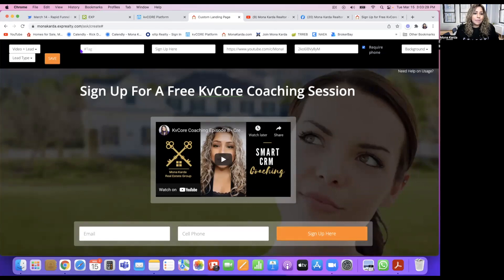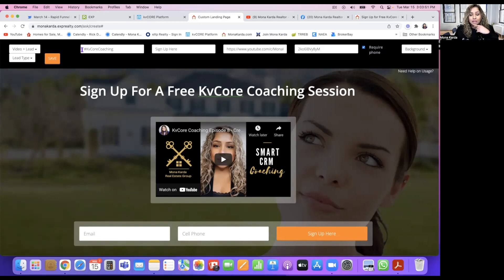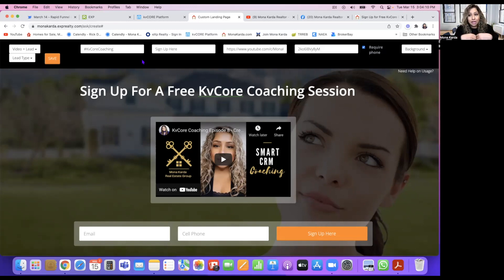For hashtags — because I'm going to be posting this — I'm going to say 'KV Core.' If you were doing this for your virtual listing, you would put the address for that property. Or if it's a video you're promoting, whatever that video content is, put the hashtag there. The reason you want to do that is when the lead comes into your KV Core dashboard it's going to show you that hashtag, and that's how you'll know where all these leads came from.